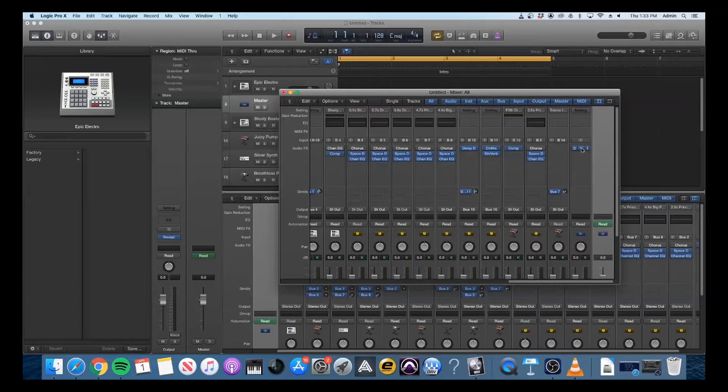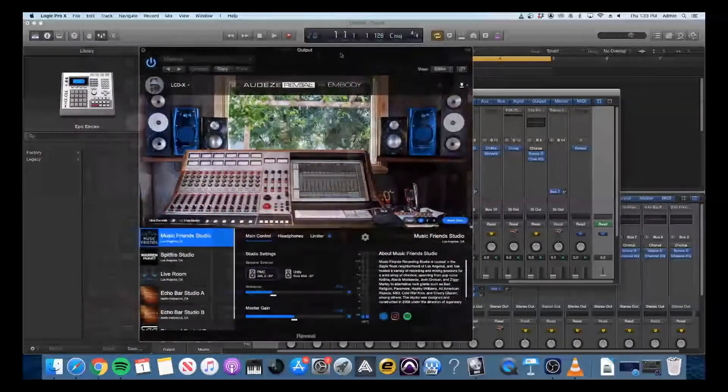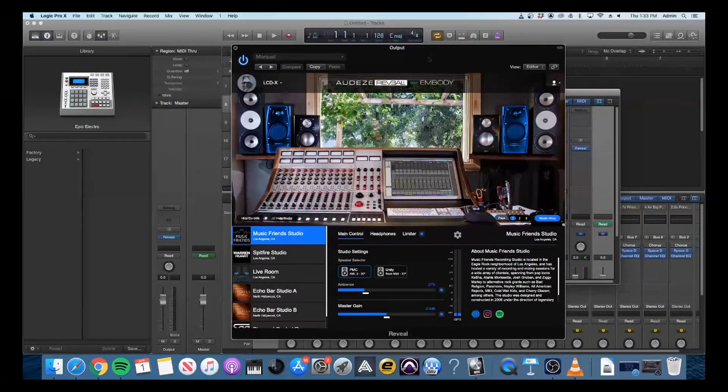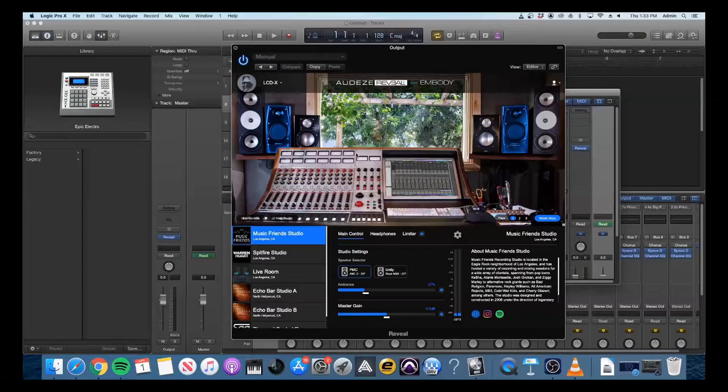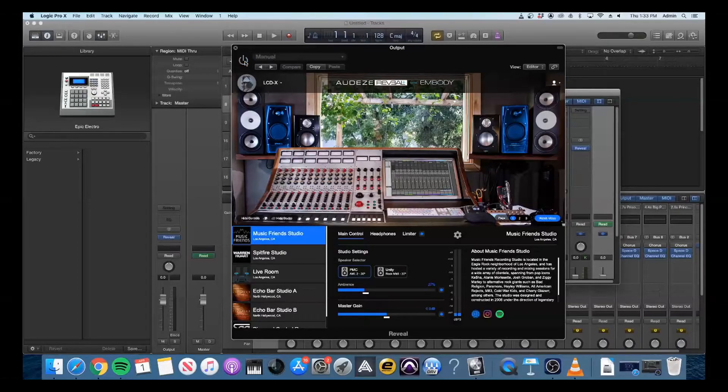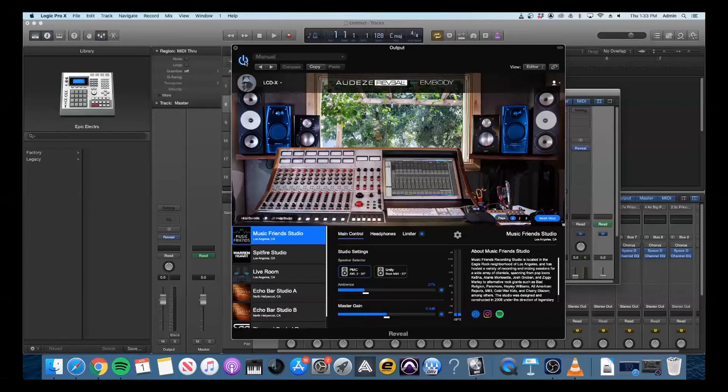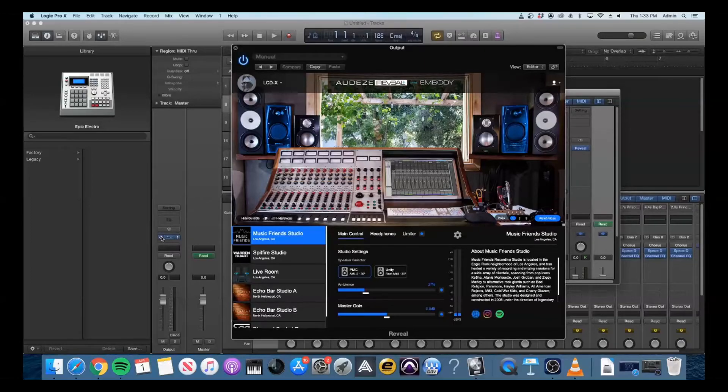One thing to remember is that whenever you are rendering your tracks, you'll want to make sure that you have the plugin bypassed or disabled, so that it does not apply to whatever stems or stereo bus that you print. Other than that, you should be good to go with using Reveal Plus and Logic.